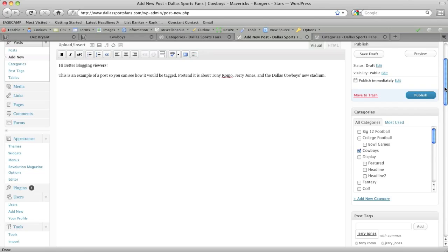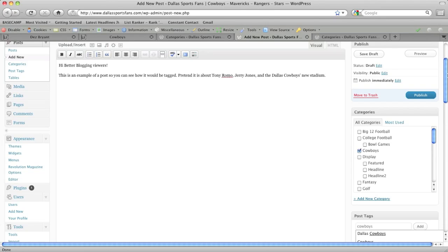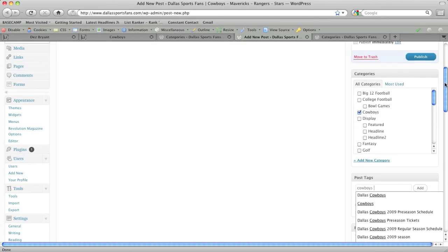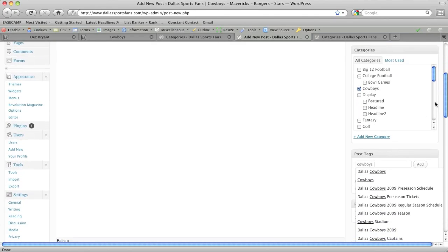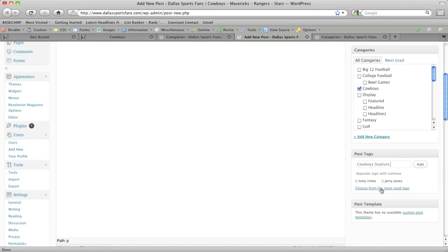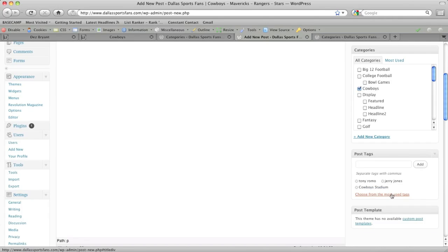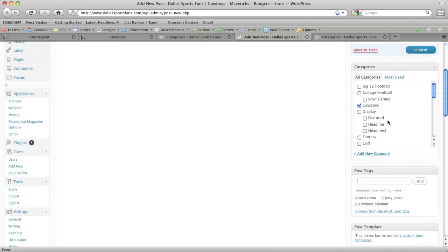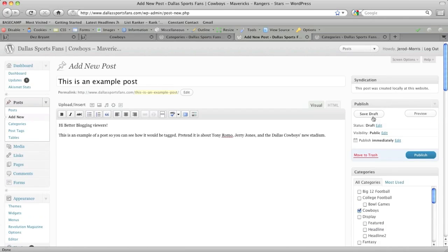So let's say we can put in Cowboys and let's see what the tags are that include the name Cowboys. And there we go. Cowboys stadium. So he's obviously tagging posts about the Cowboys stadium as Cowboys stadium. And now we have this categorized, we have it tagged. And so we can save the draft.